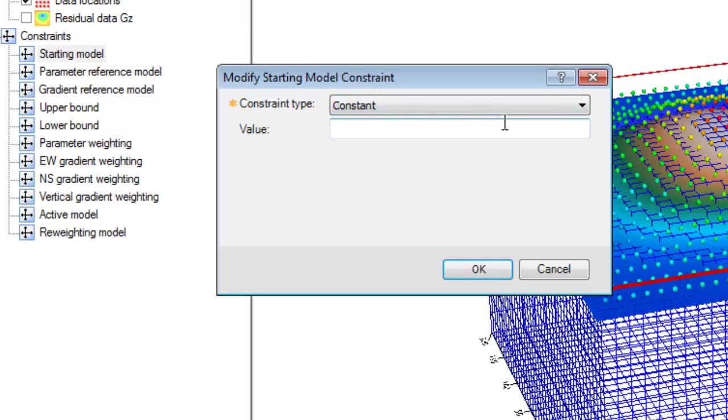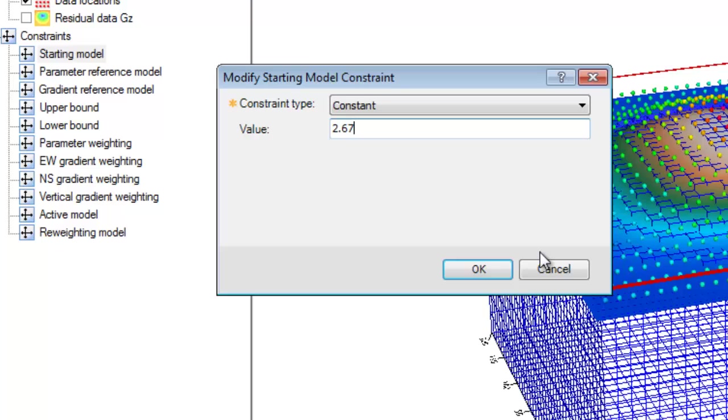The constant option allows us to set all voxel elements to a single, non-zero value. The value we set here must be in the units of the physical property that we are modeling. For example, if we wanted to use forward modeling in VOXI to calculate the terrain effect of this model for a given density, we can enter that density here.